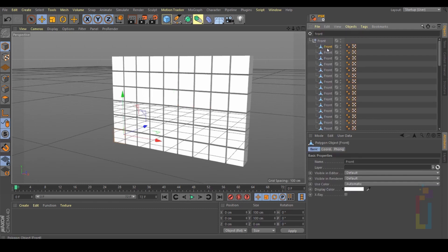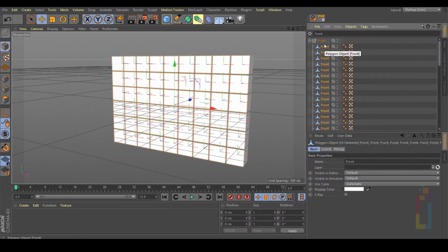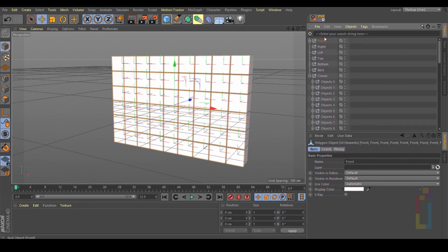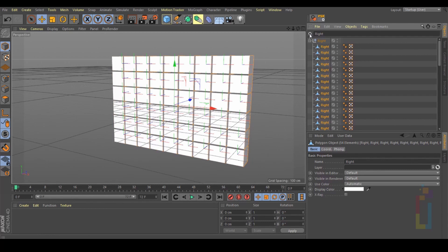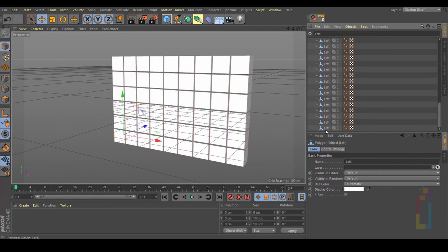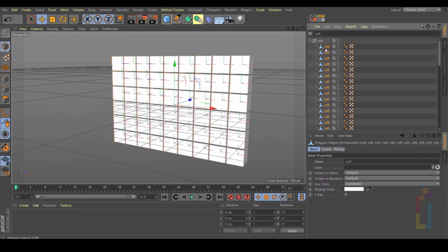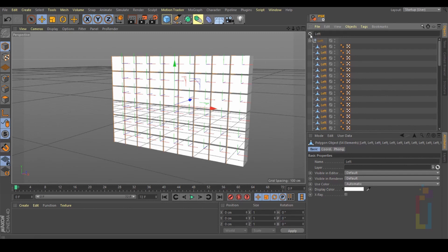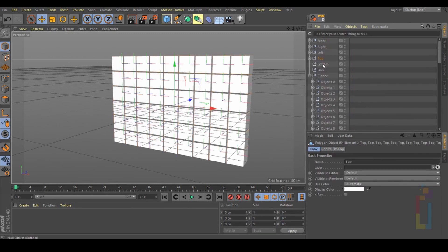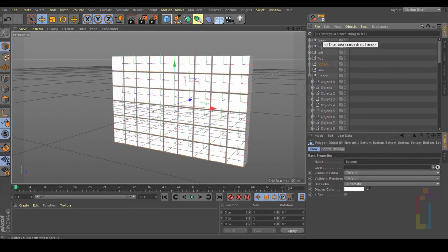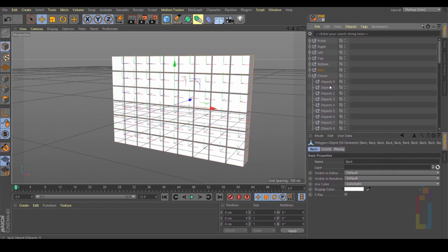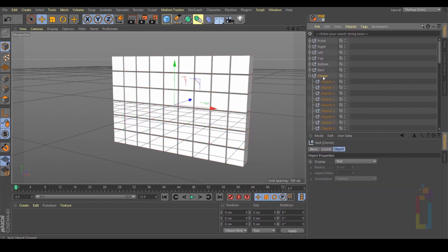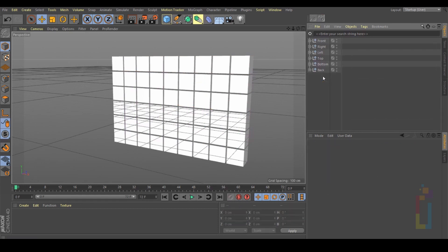Select all your objects and drag them inside the null object. Next one: Right. Drag this one inside the null, and so on, until we have everything inside every null object. We have everything inside. So the one that says Cloner, you need to delete it — we don't need it anymore.